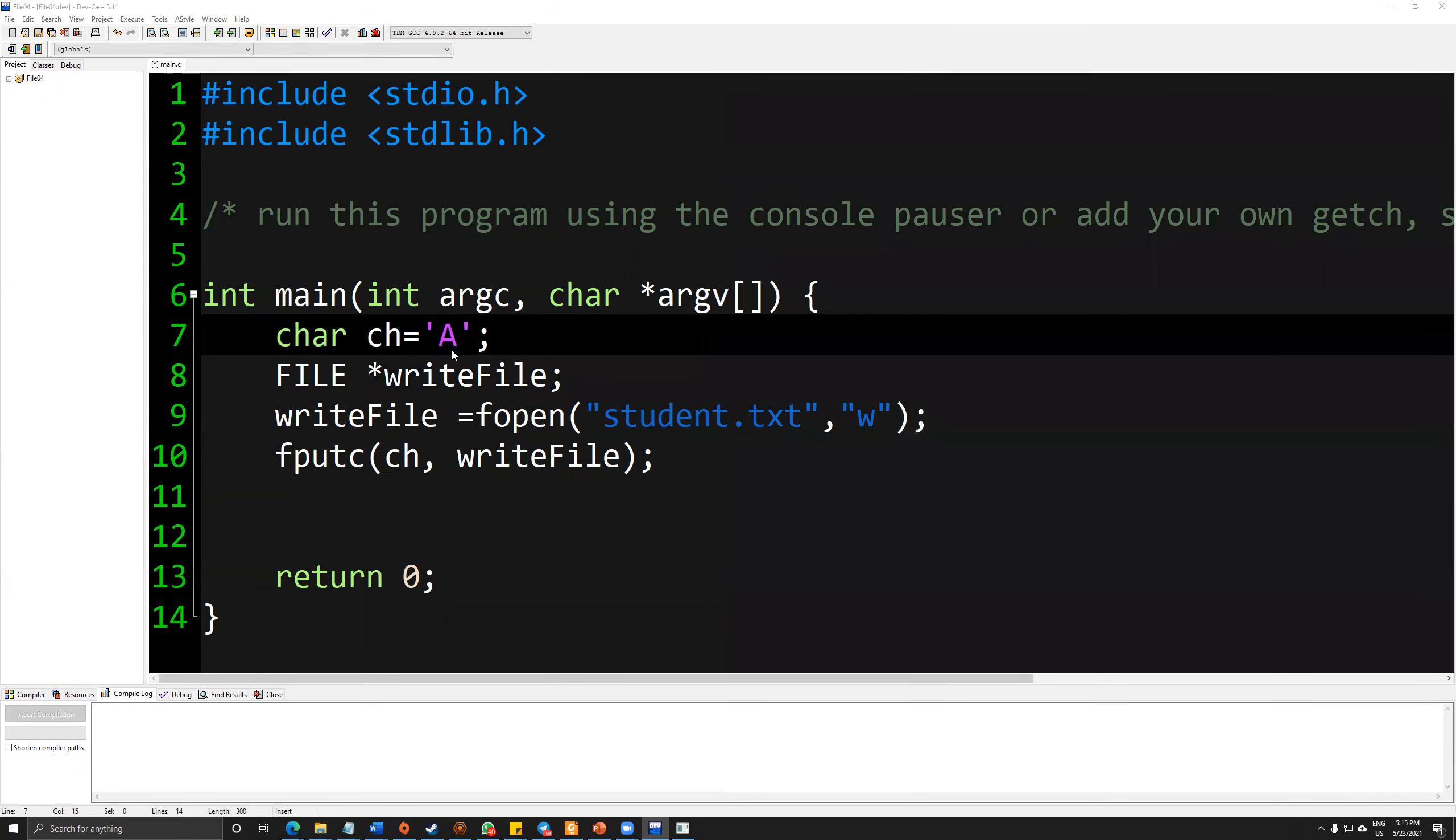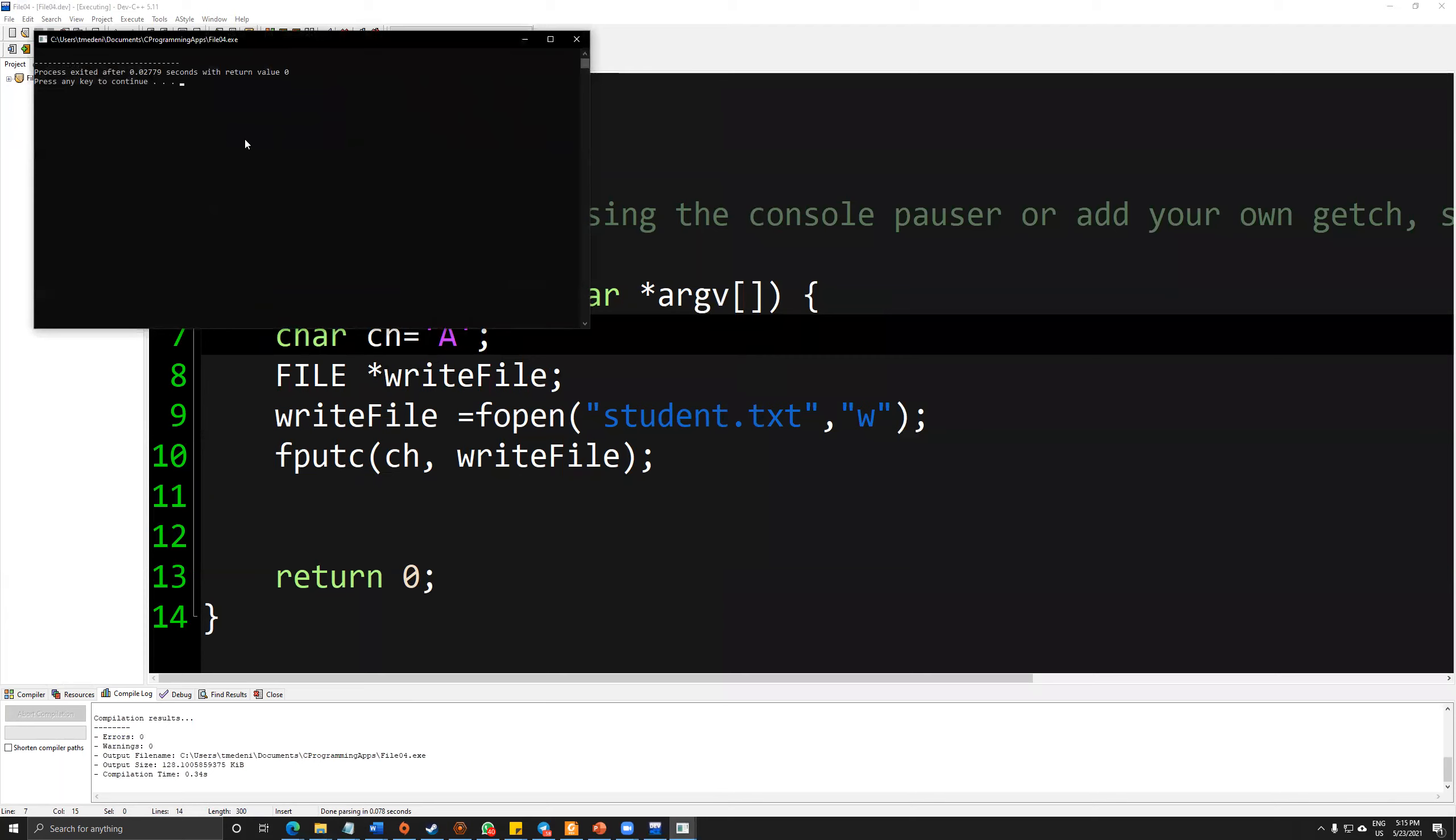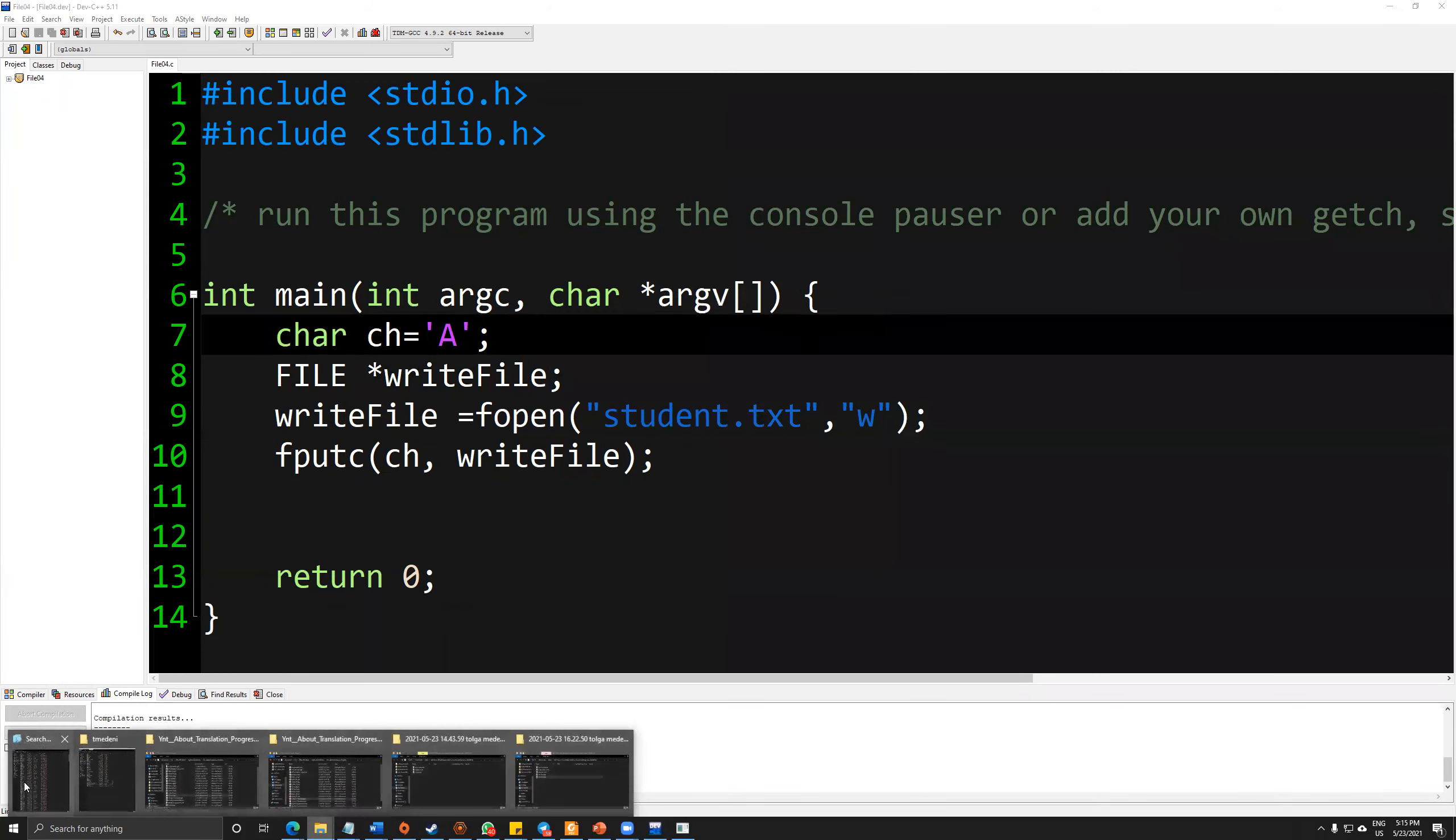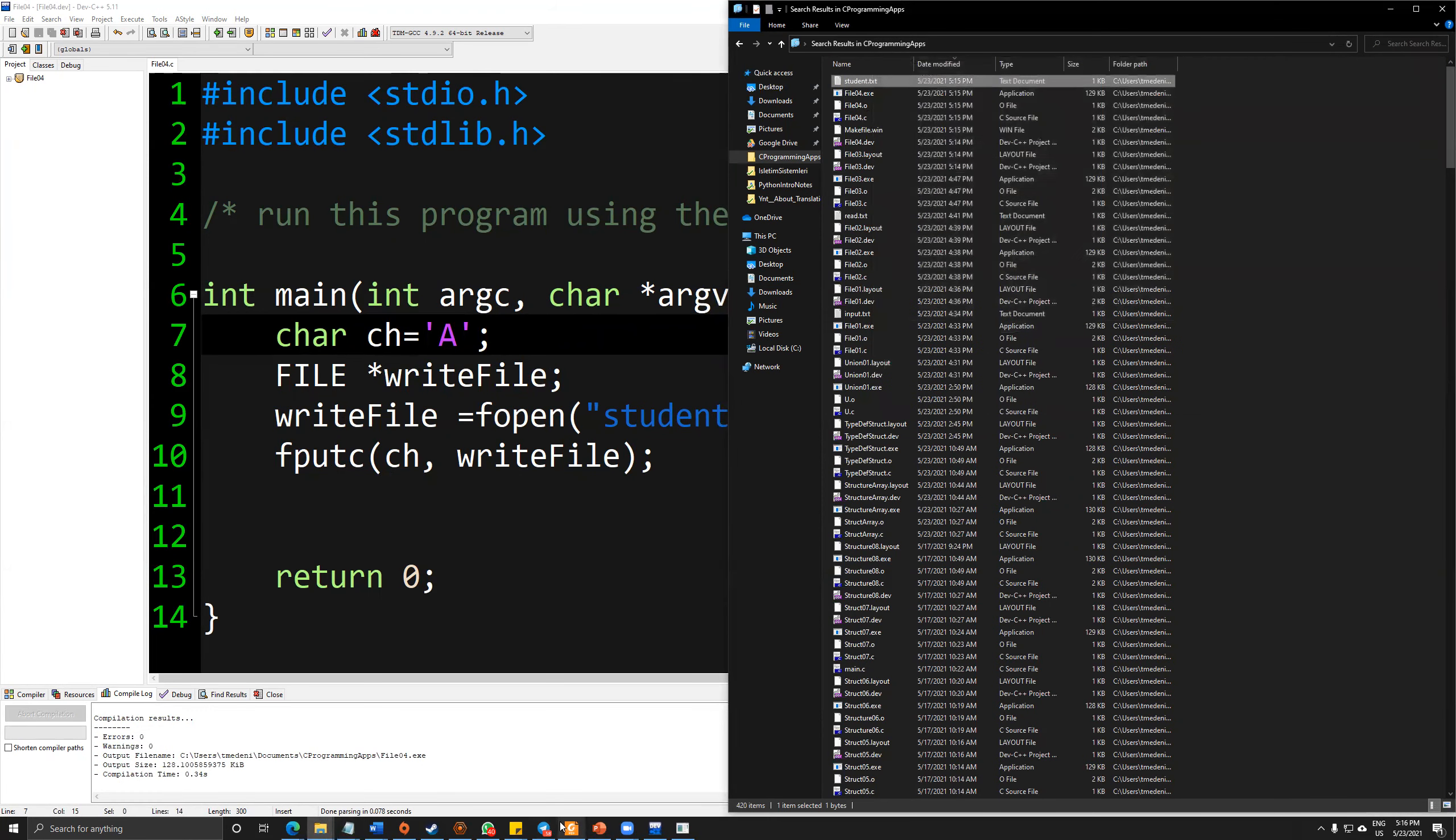So let's save and execute. I cannot see anything because I am not printing out anything on my console. So let's see what happened there. As you can see, student.txt has been created and my character has been included inside of this file according to a simple structure.